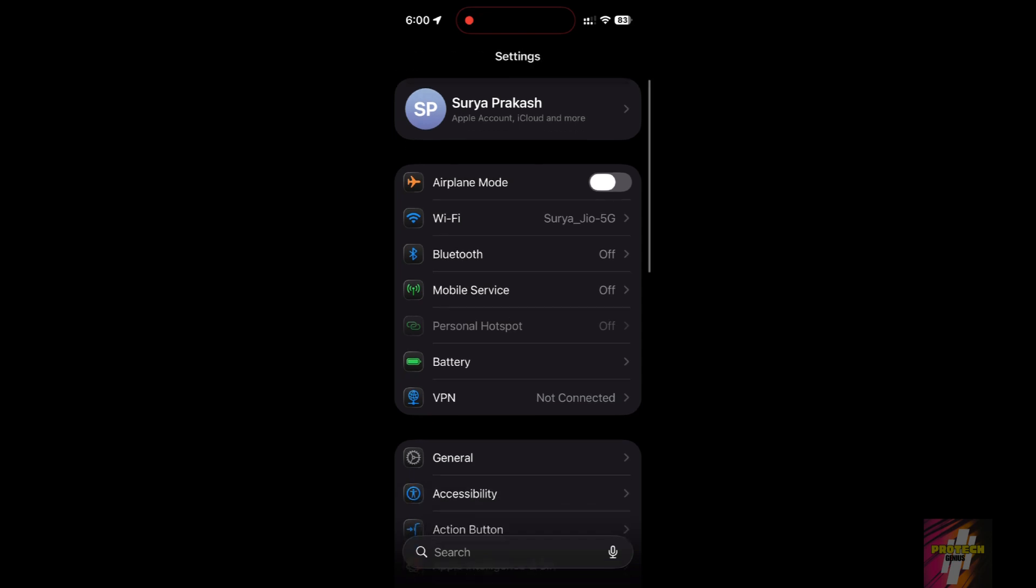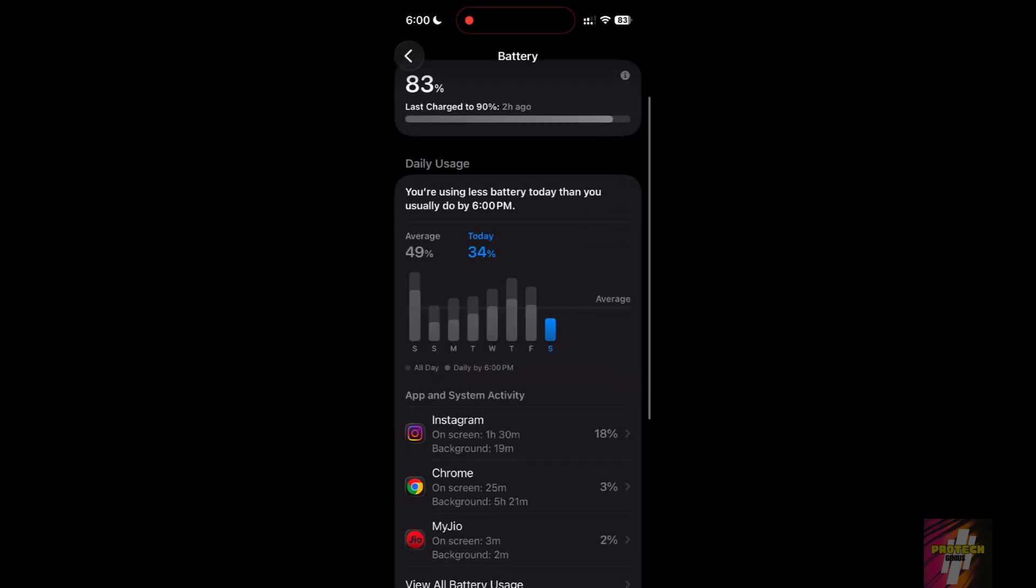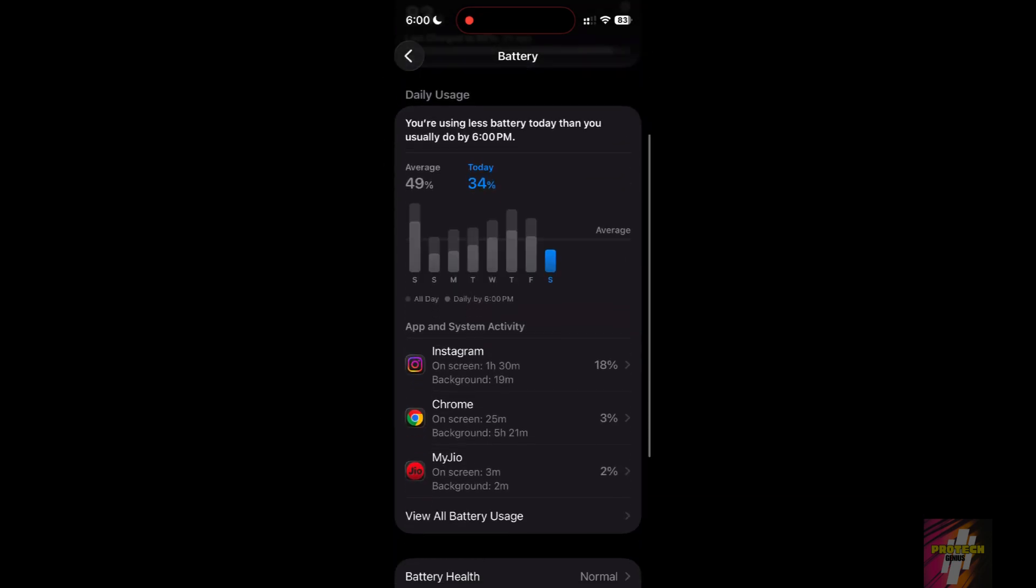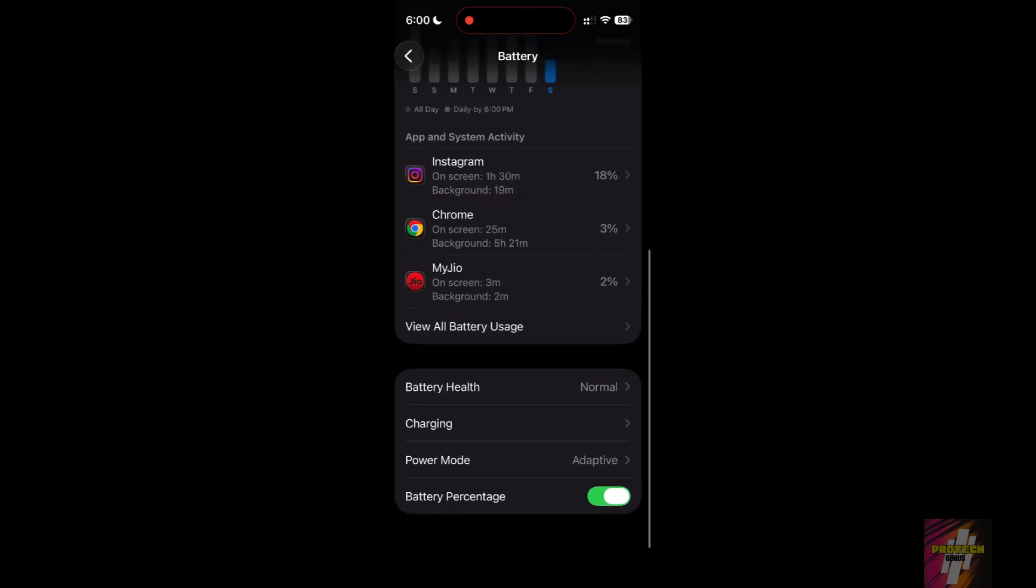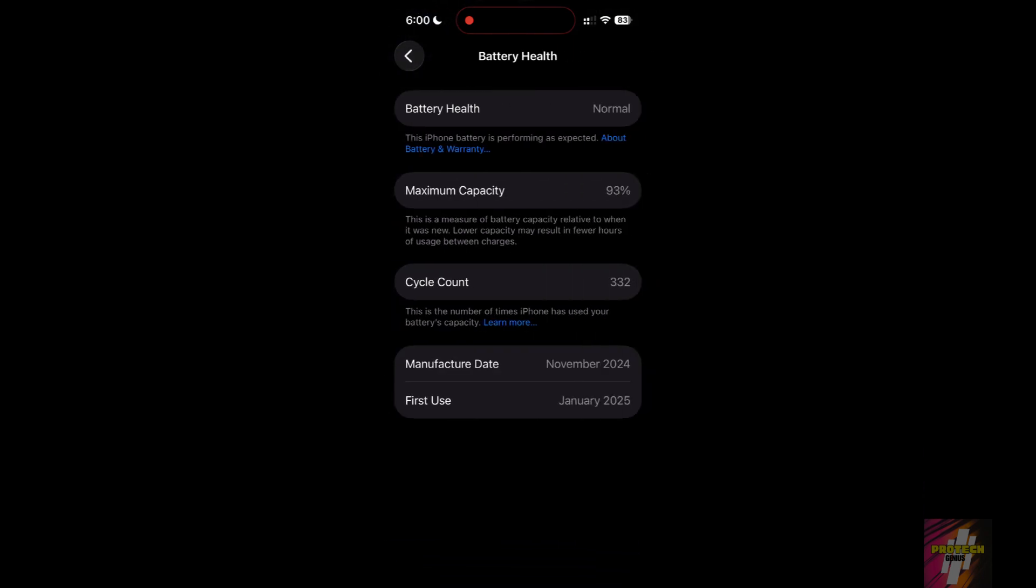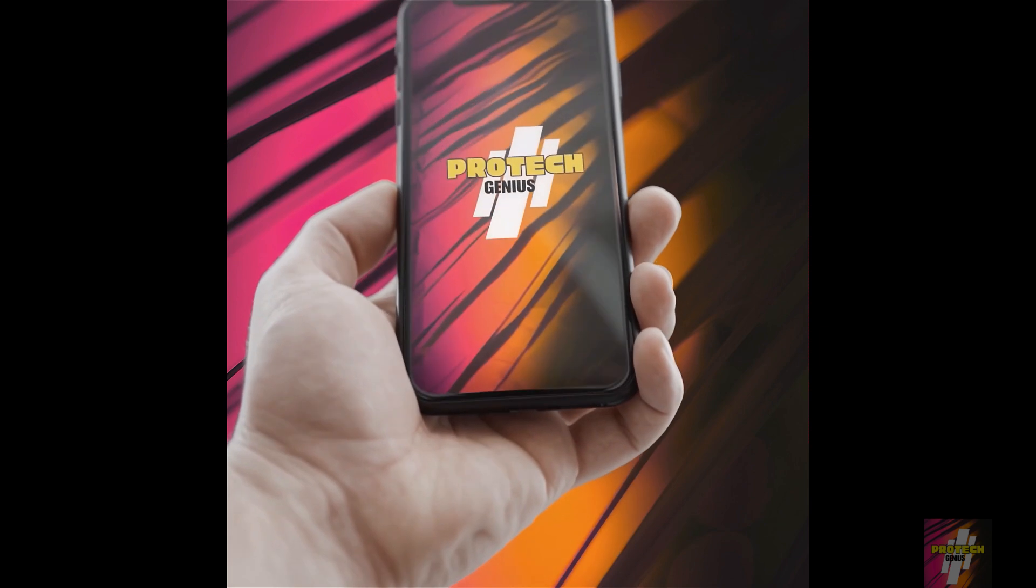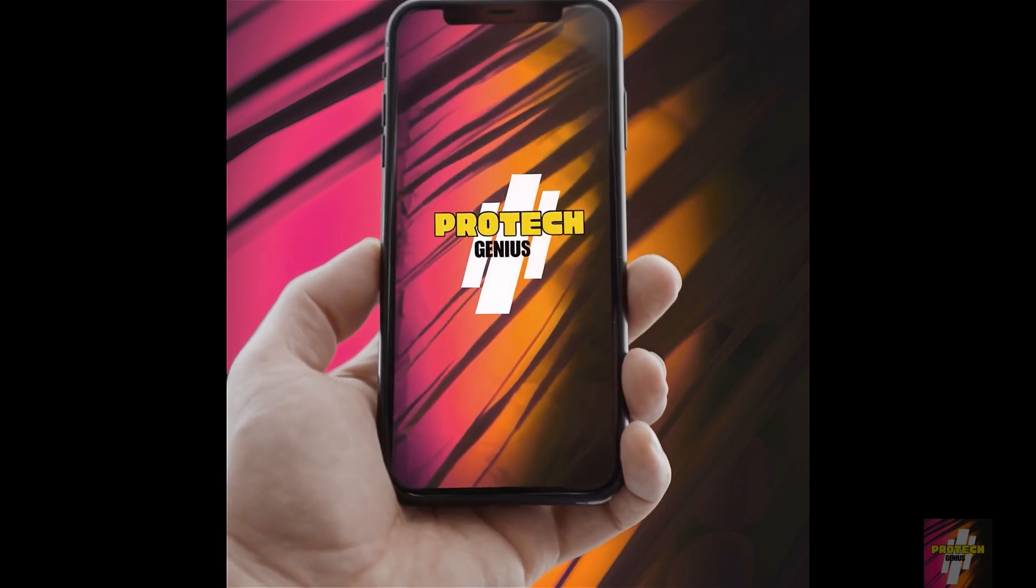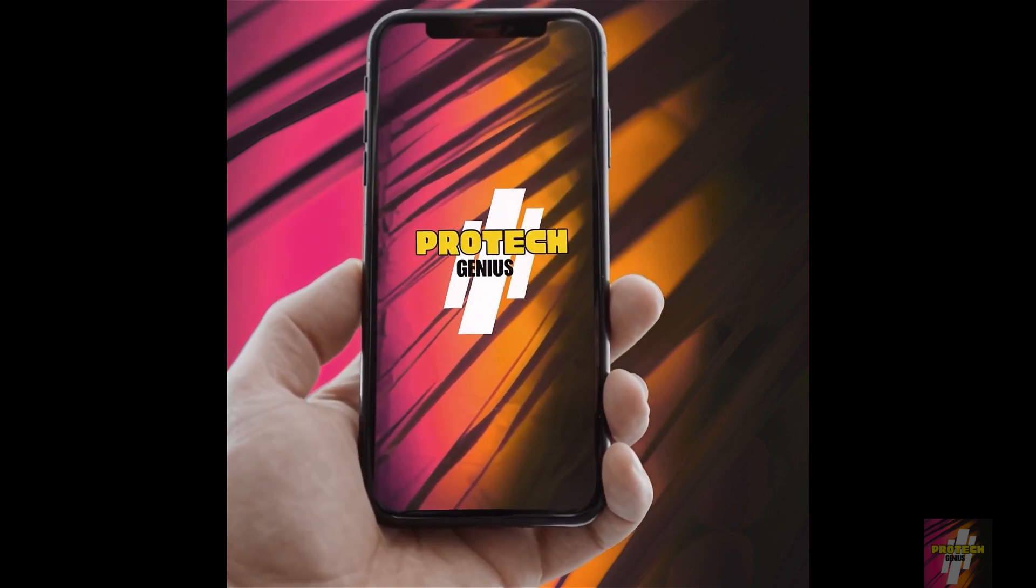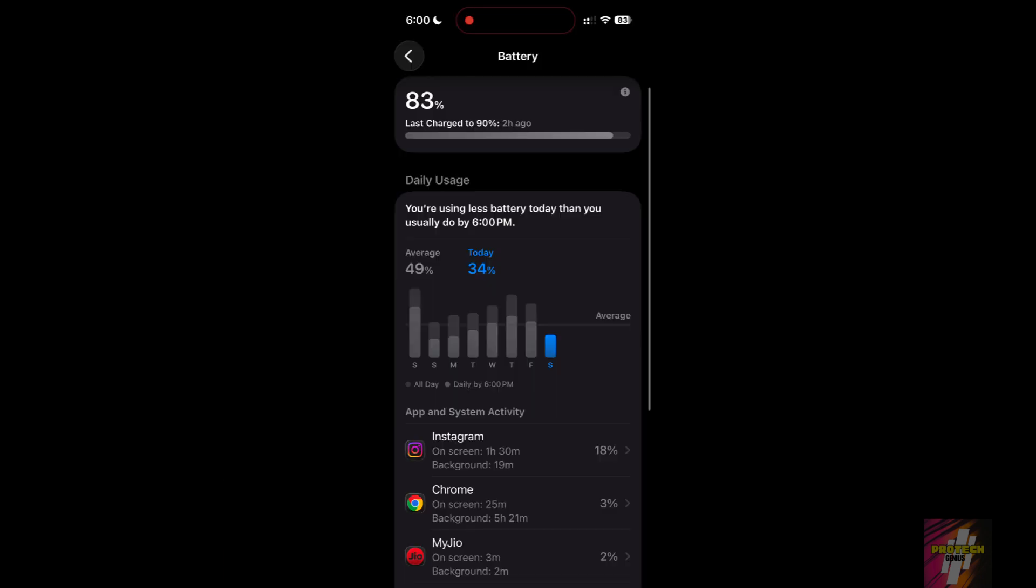Is your iPhone battery draining so fast on iOS 26.2 it feels like you're carrying a ticking time bomb? You're experiencing the most common bug of this update. I'm ProTechGenius, and today I'm giving you the working solution: five immediate fixes that will stop your battery drain in its tracks.